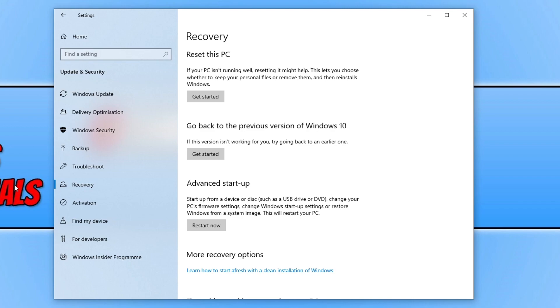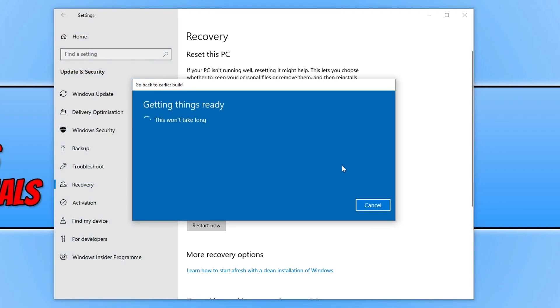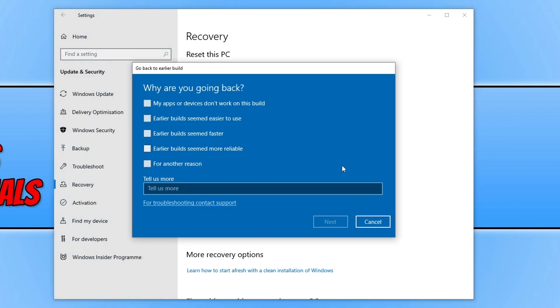You will then see the option that says go back to previous version of Windows 10. We need to click on the Get Started button, and before you go any further I would recommend that you back up any important files just in case anything goes wrong.